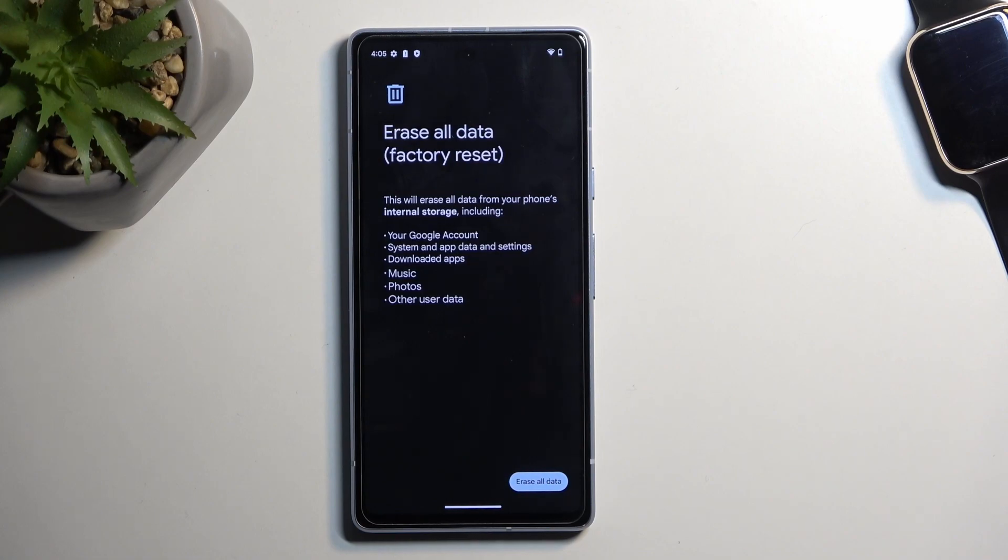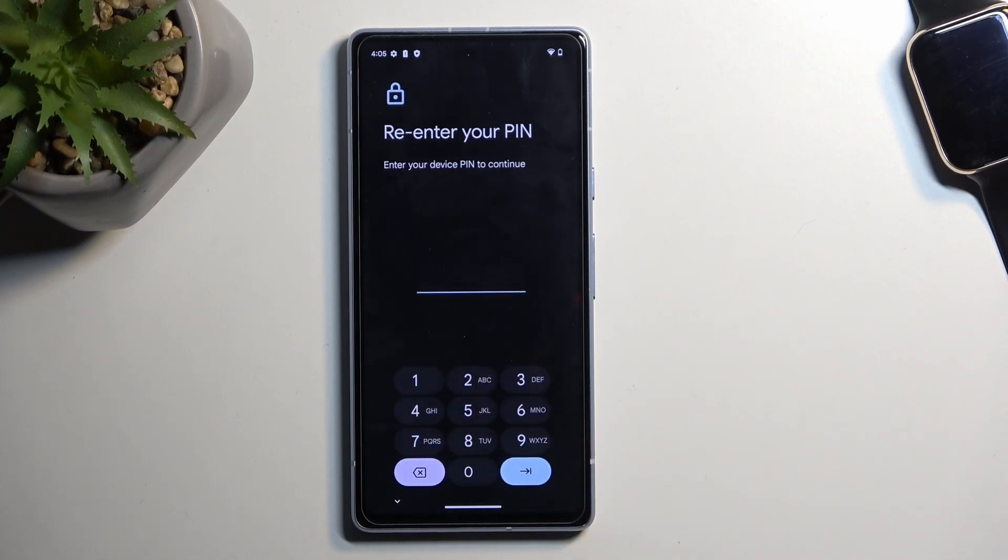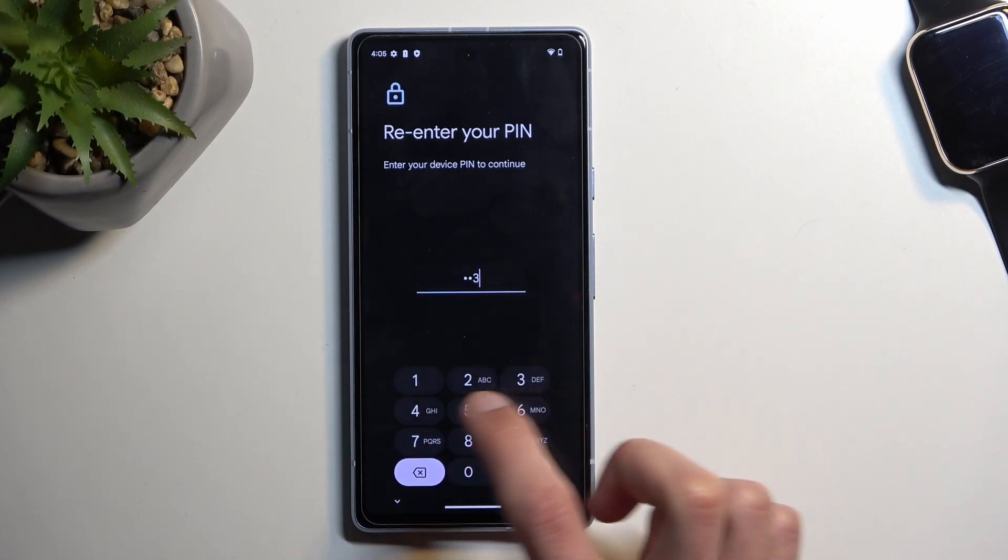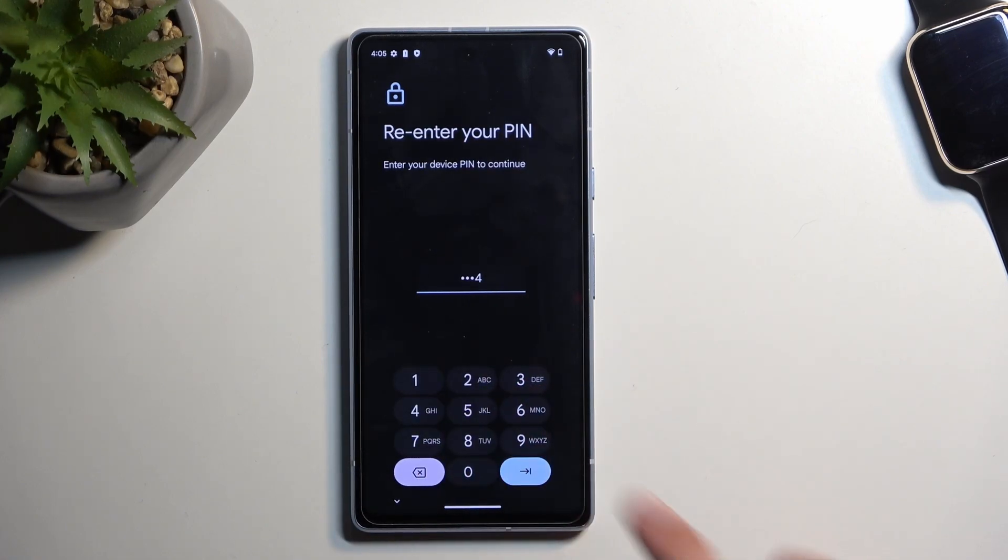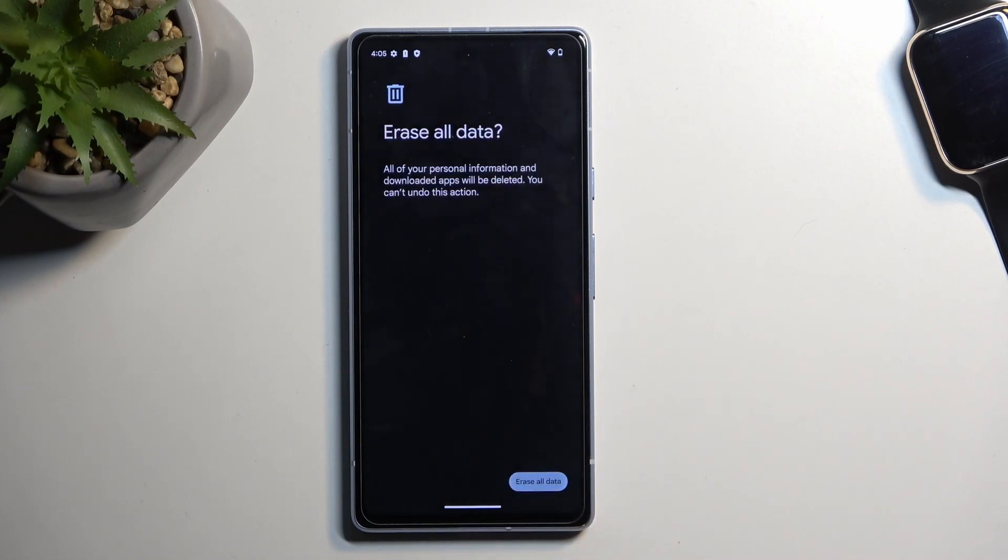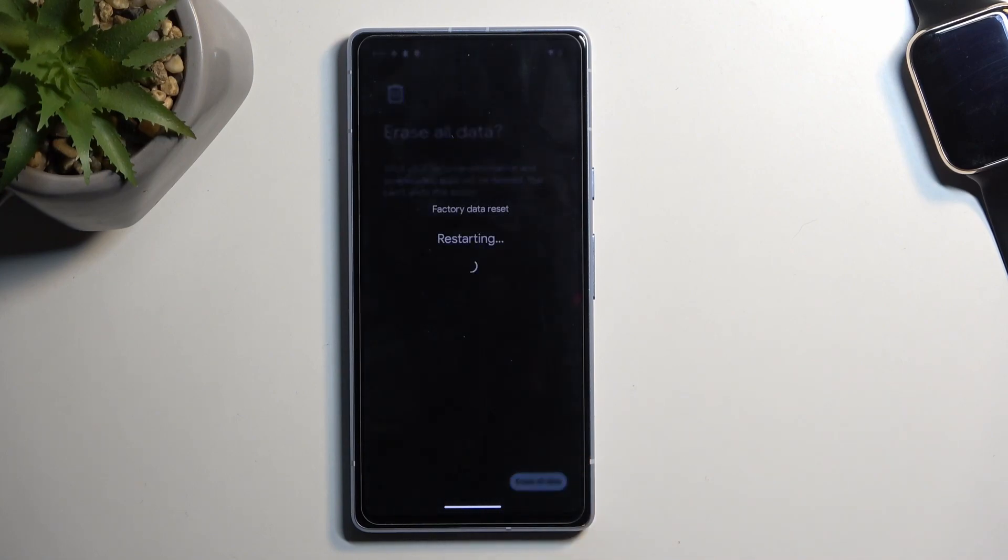Now that being said, we're going to select Erase all data. If you have some kind of screen lock, which I do, you will need to confirm it right here, and then again select Erase all data, which will begin factory resetting our phone. This process will take about two minutes, give or take.